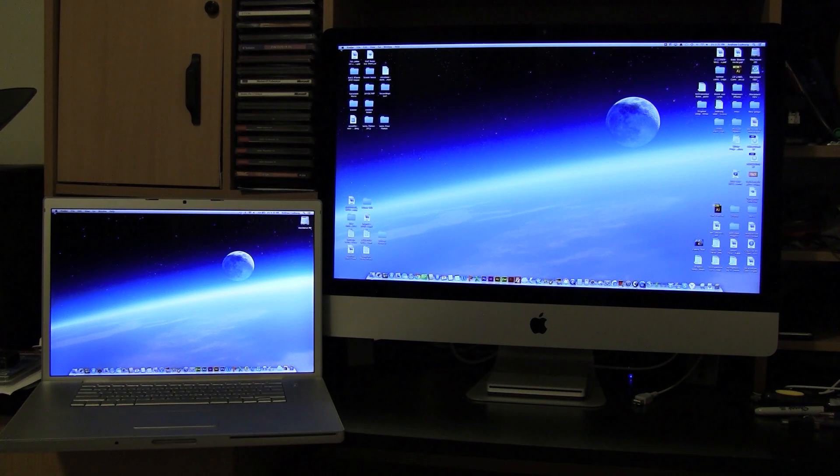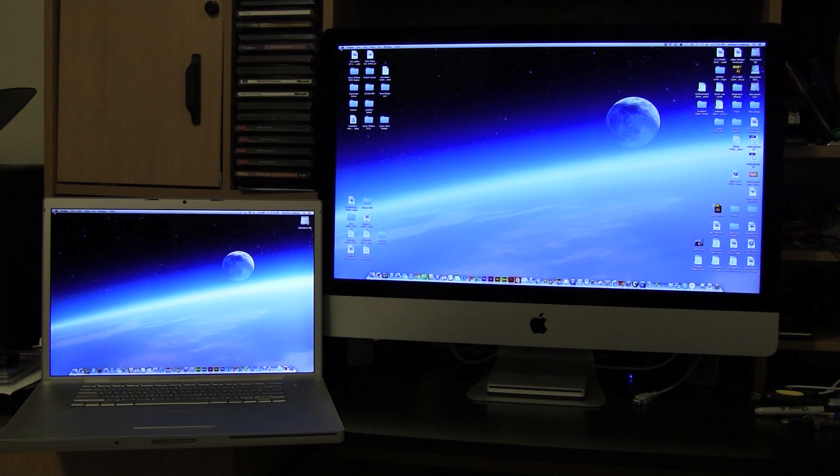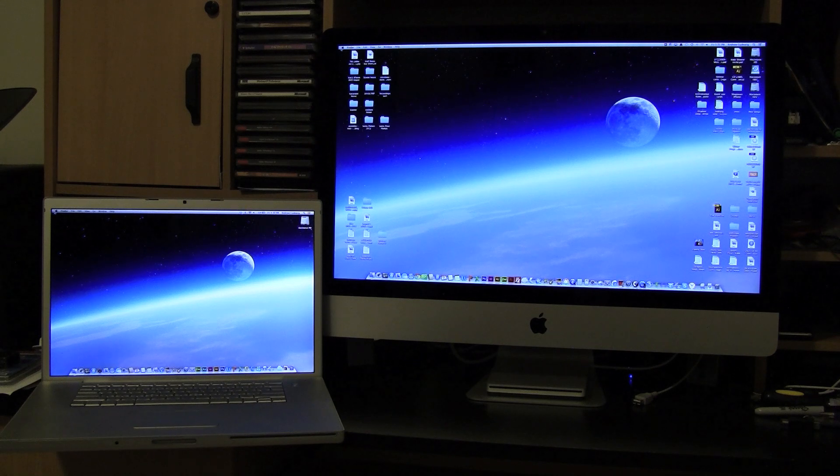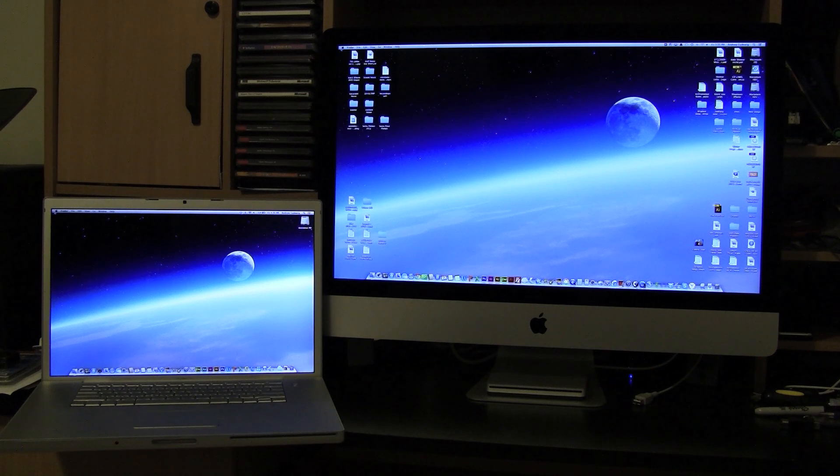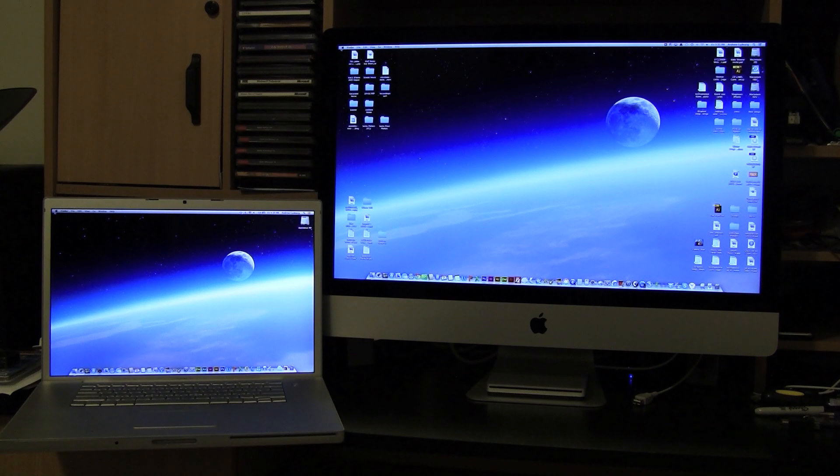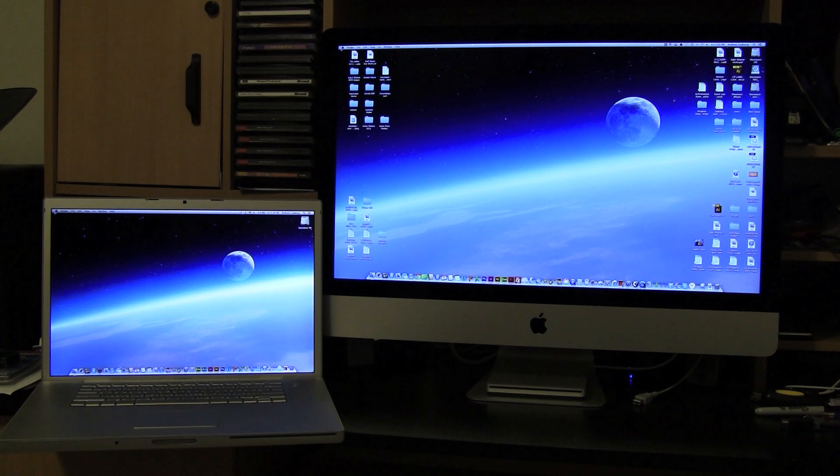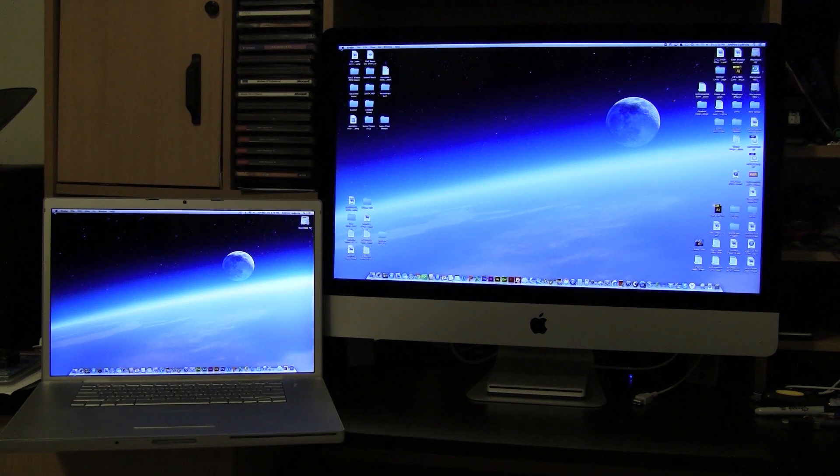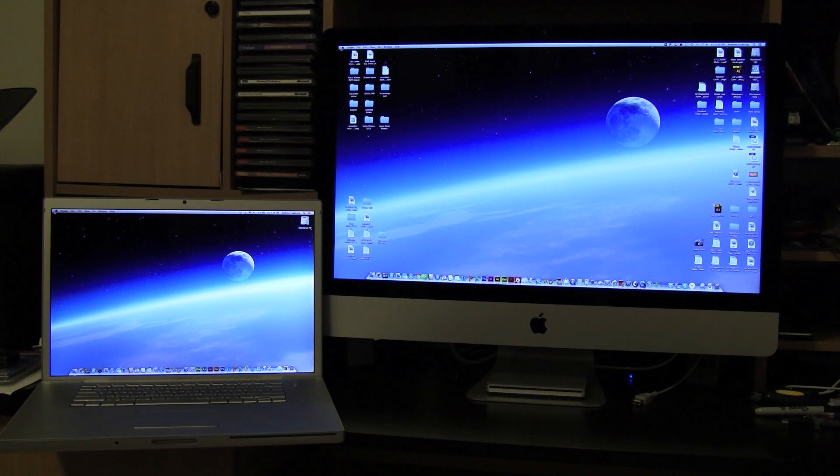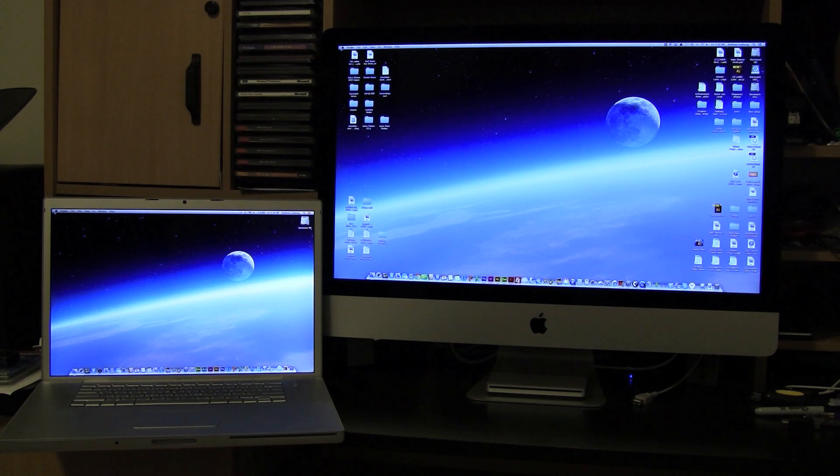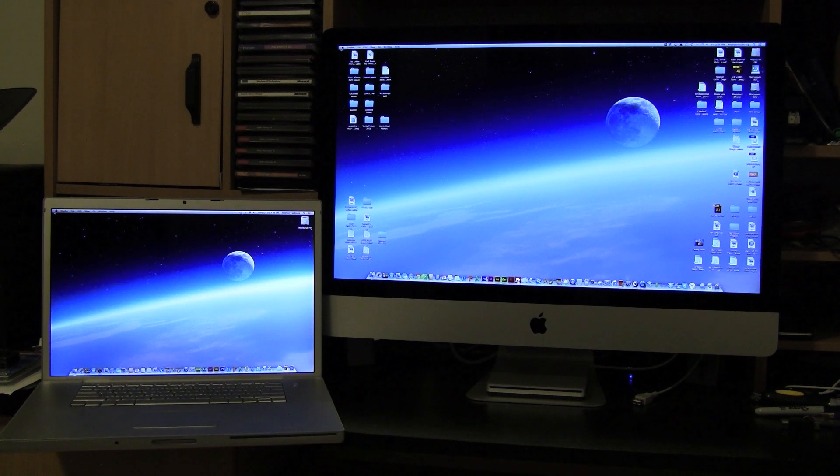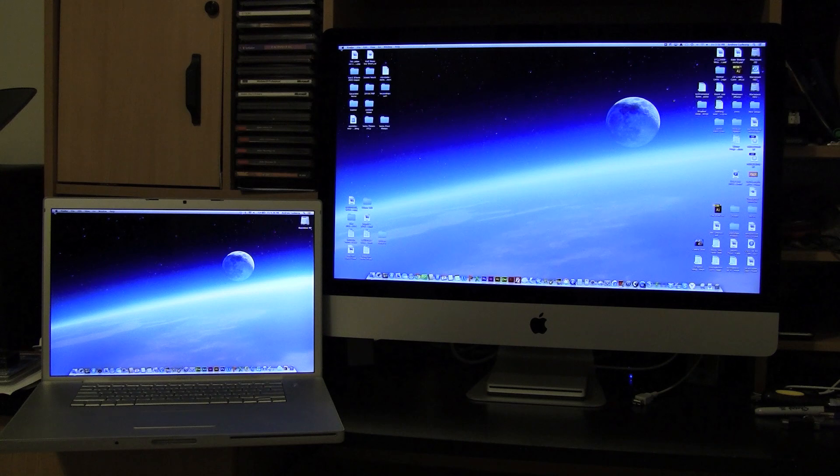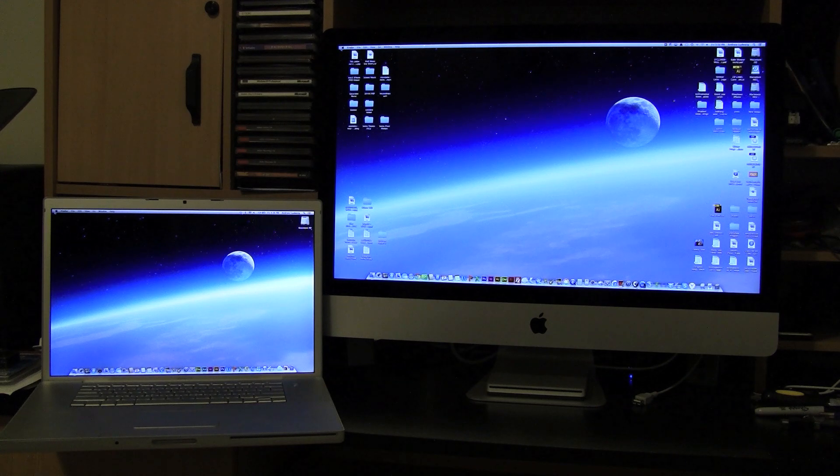So I would highly recommend watching my other videos on how to upgrade your older MacBook Pros to give it new life. If you have any other questions or comments regarding this video or any others, please feel free to comment. Please subscribe, and as always, thank you for watching.